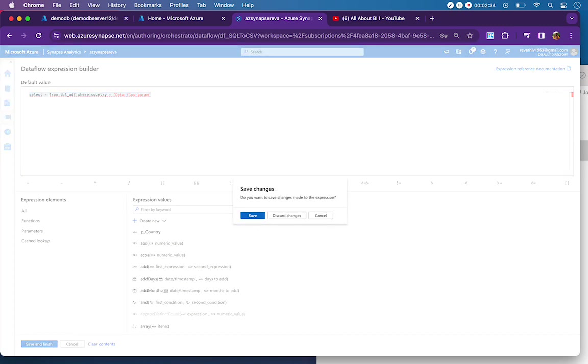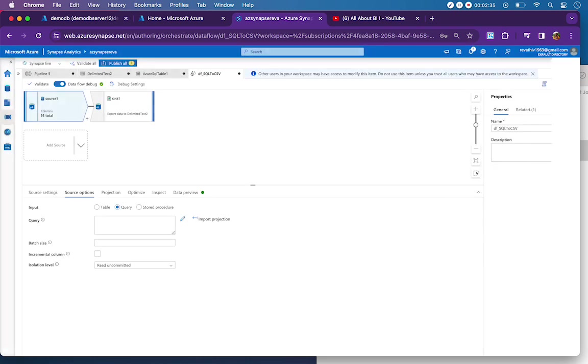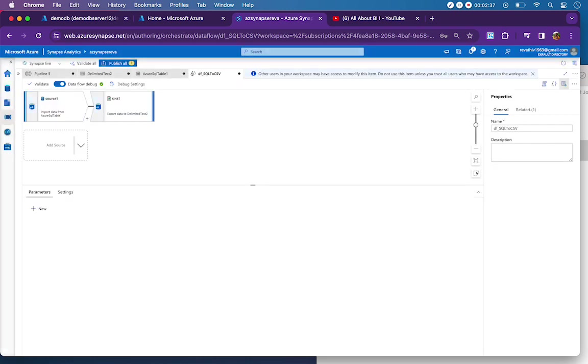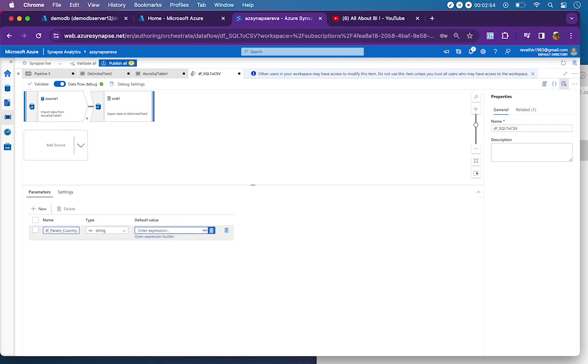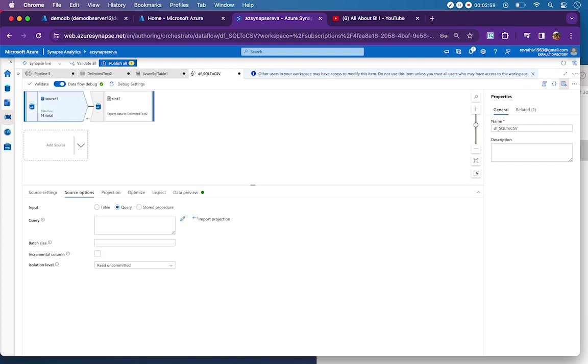This is how we need to create the query, but before that we need a parameter in data flow. For that, we need to click anywhere outside inside the data flow and then go to the parameters tab, click on New. You will have the option to declare a data flow parameter here. I will call it df_param_country. Let this be of type string and it does not have any default value.